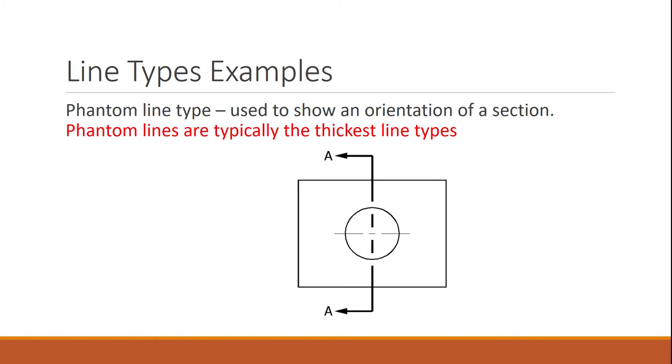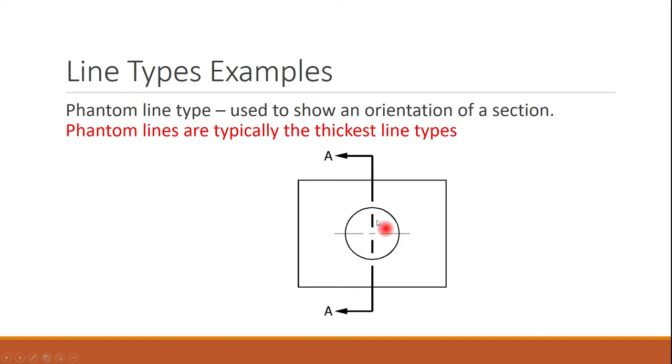Okay, next thing we have is phantom lines, and anytime you see phantom lines, they're usually going to be your real thick lines that you see on an AutoCAD drawing. Usually these are going to be used to locate what a section is. So you can have, that'll be your cutting line of a section. But like I said, the most important thing will be is that these will be really thick lines.